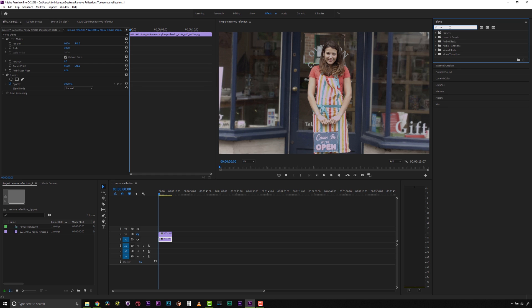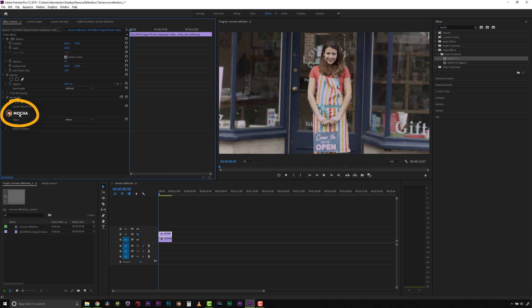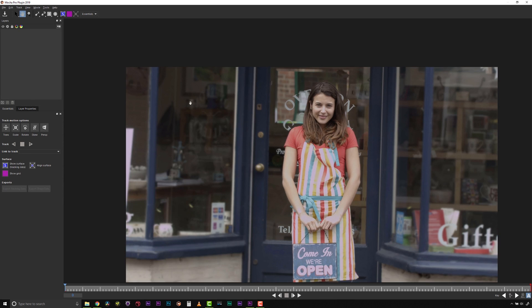First, we apply the Mocha Pro plugin to our clip on the Premiere Timeline and open the Effects Editor. Hit the Launch Mocha Pro button and Mocha will automatically open our clip into the user interface.